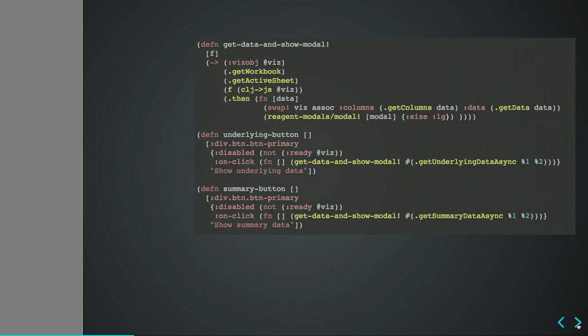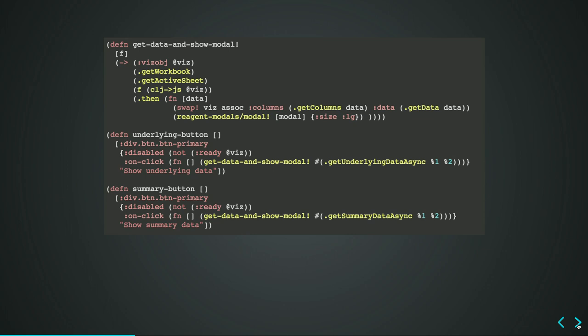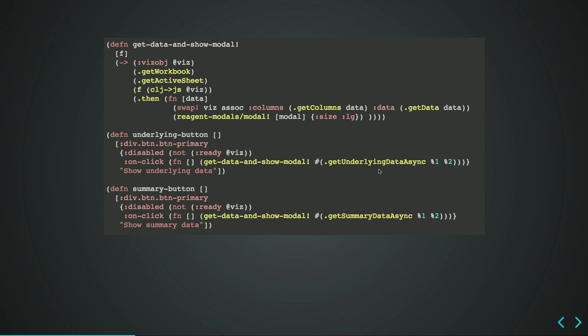I wrote this code in Clojure because I'm that kind of guy who tries to use programming languages which are not really easily understandable by others, showing that my mind is better than everything else. So this is why I'm doing it. It's in Lisp. But here the thing is that when we have this underlying data button, if you press the buttons, it will go to the Tableau JavaScript object for the visualization, get the workbook, get the active sheet, and get the summary data or underlying data based on the button.